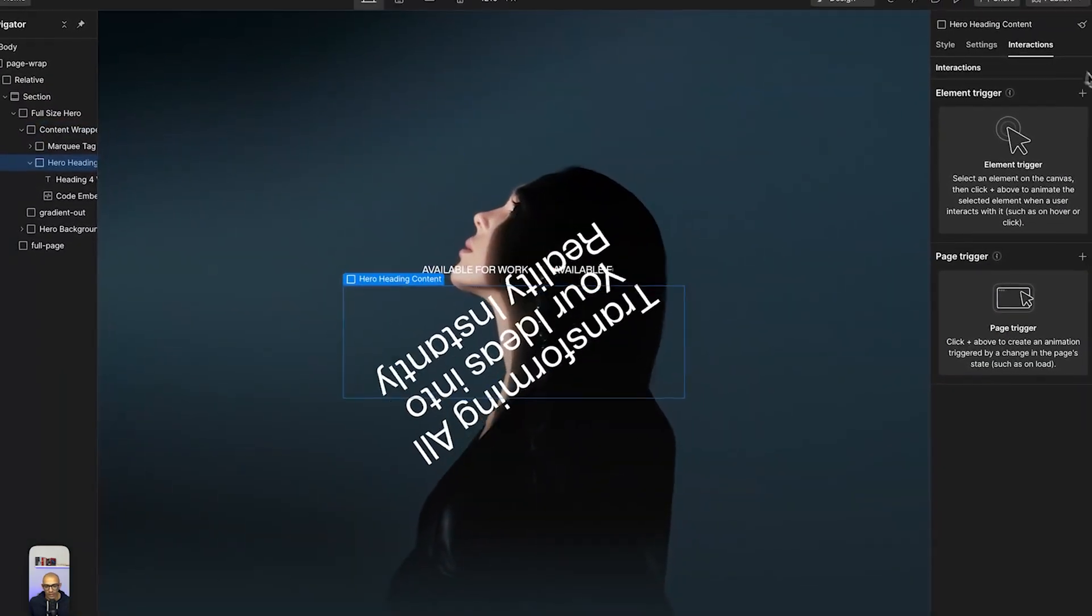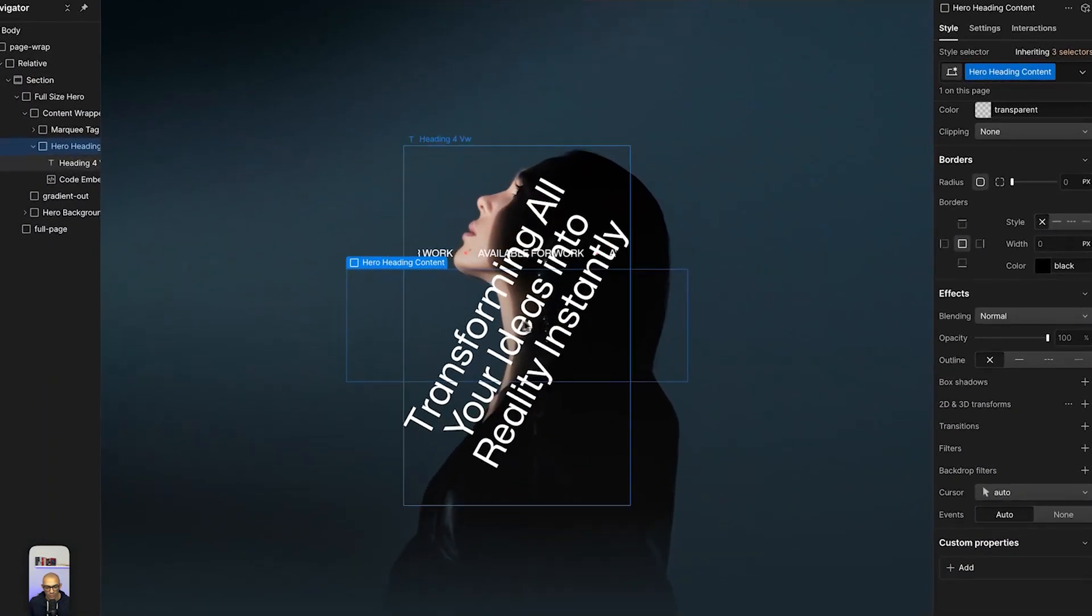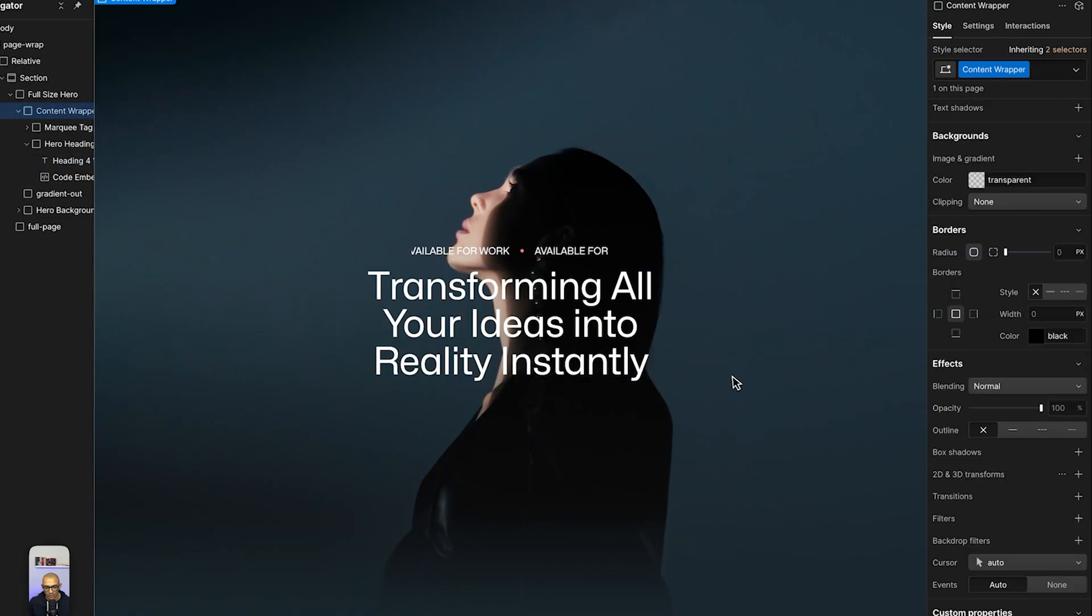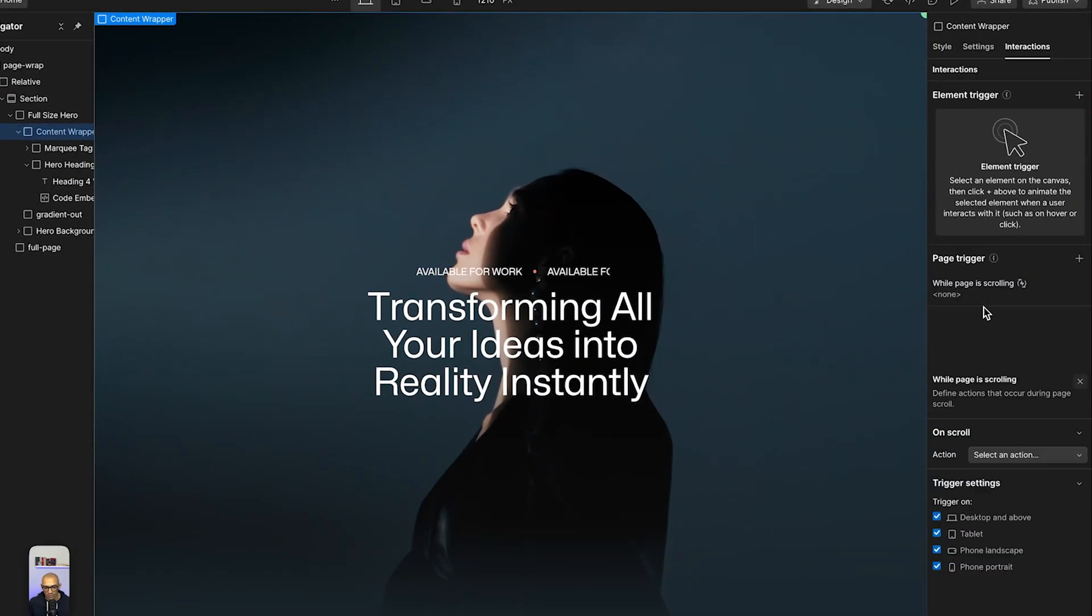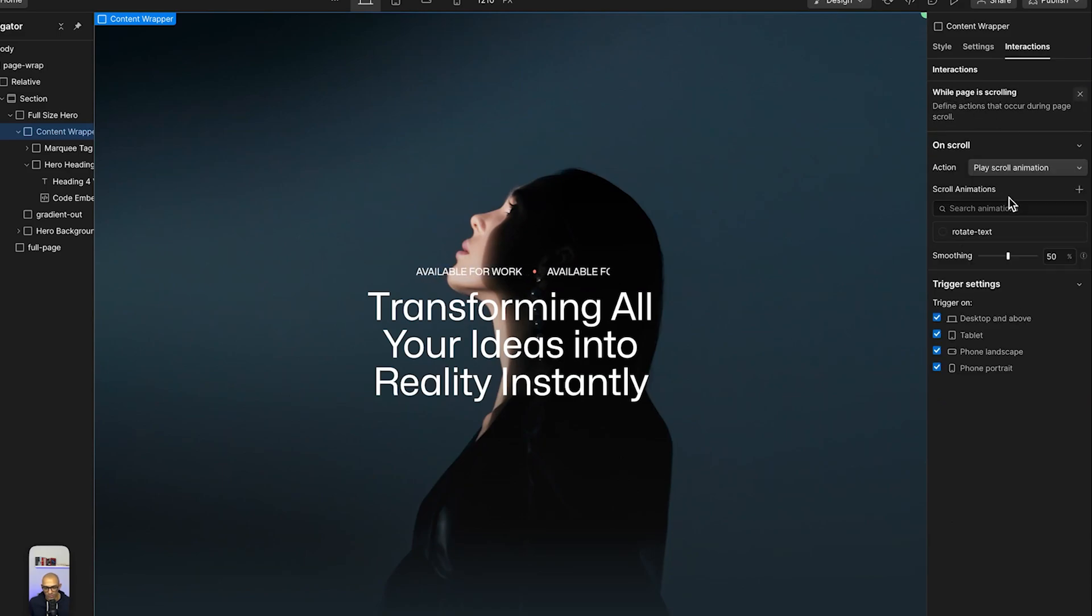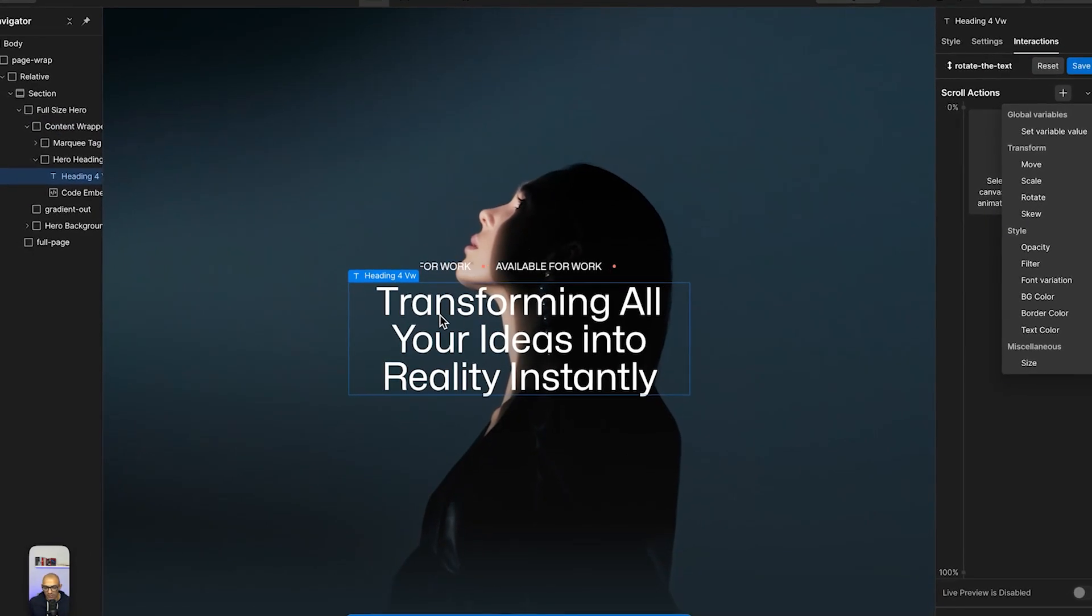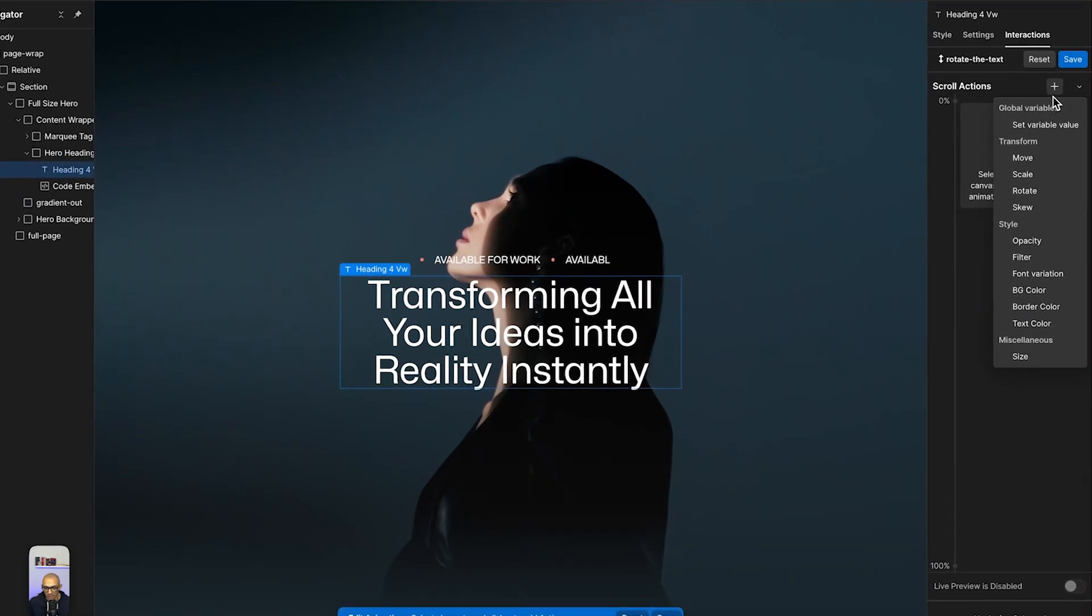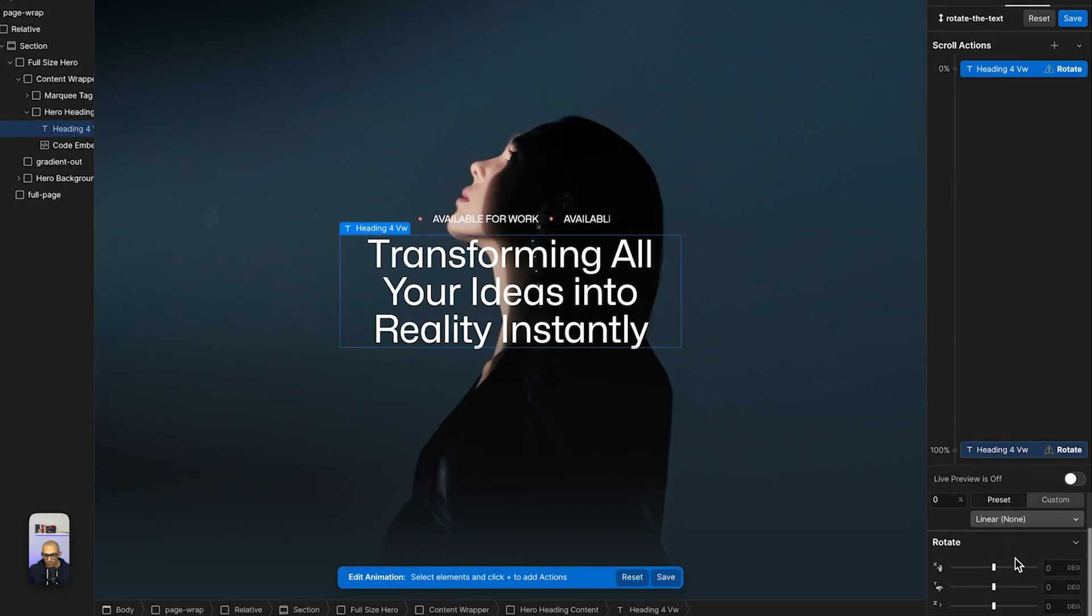So I'm going to remove this animation for now and we're going to make this a page trigger interaction because we want this to scroll across the page. While page is scrolling, I'm going to select an action, and this action will be rotate. We're going to select the text first, and then we're going to add a new action - this will be rotate.